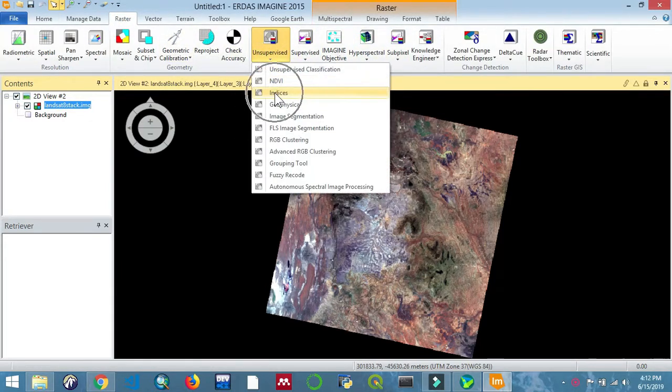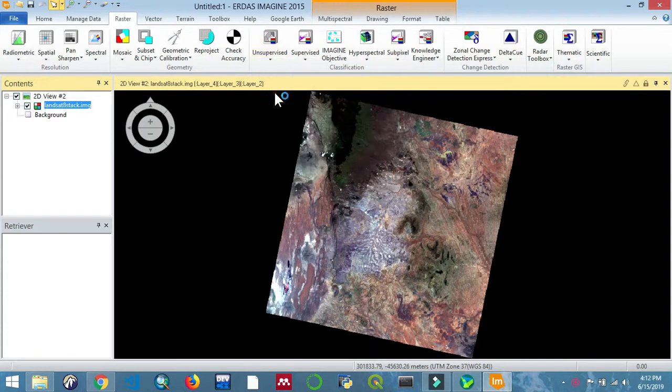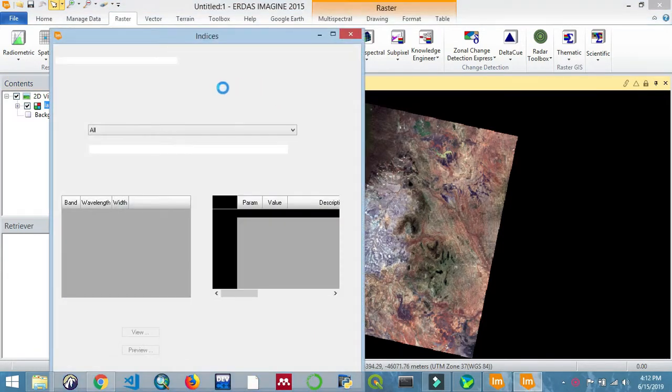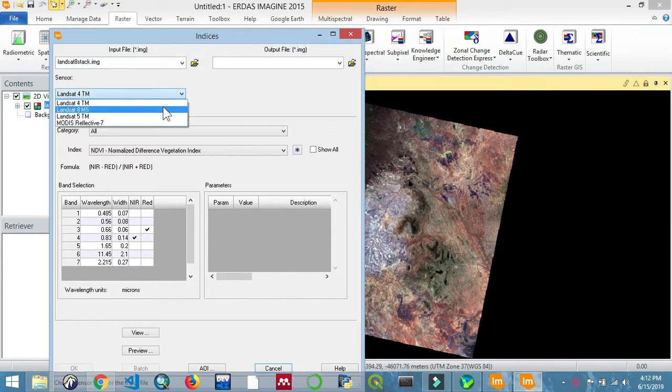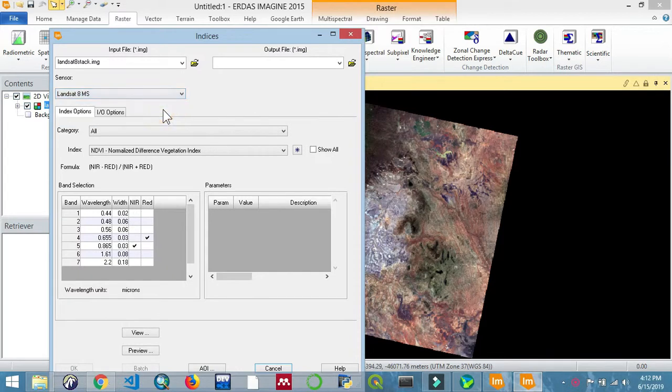Go to unsupervised and select indices. Then we are going to input the Landsat 8 as the input file and then we'll select the options there and then the output file.